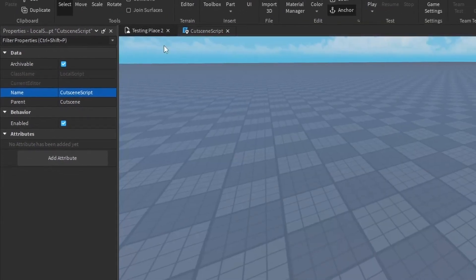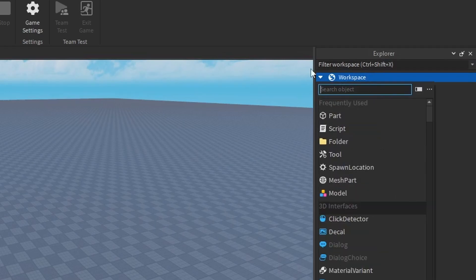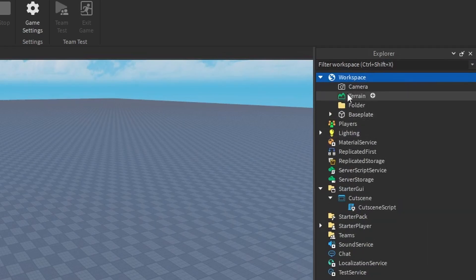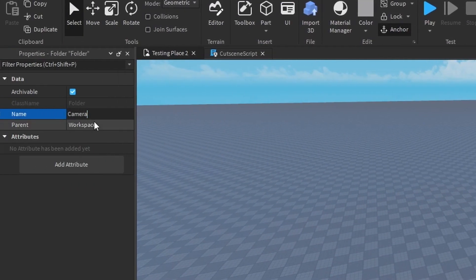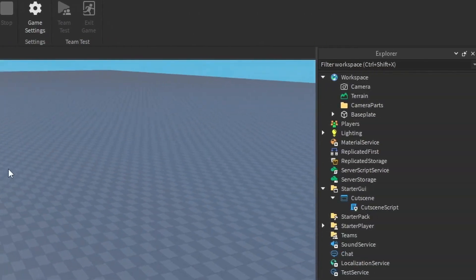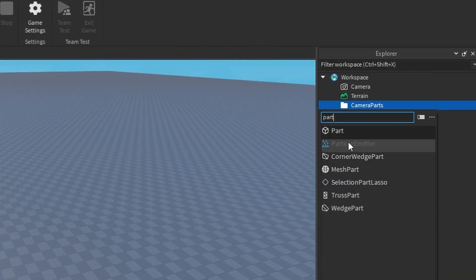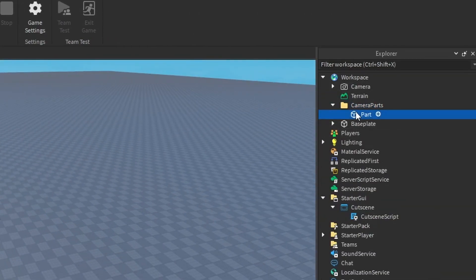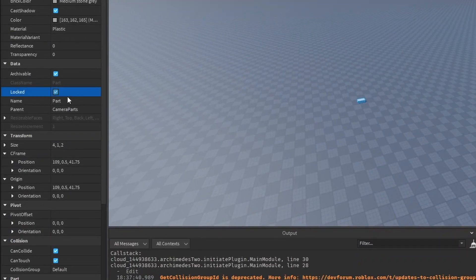And now in our game, in Workspace, just create a folder and call it 'camera parts'. And then in camera parts, you just want to add a part and call it 'Part1'.